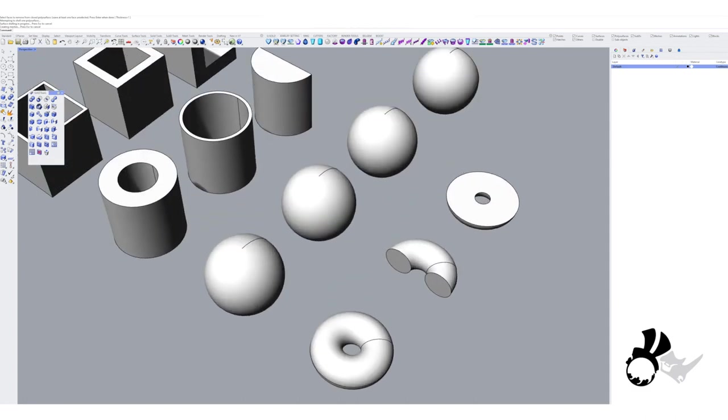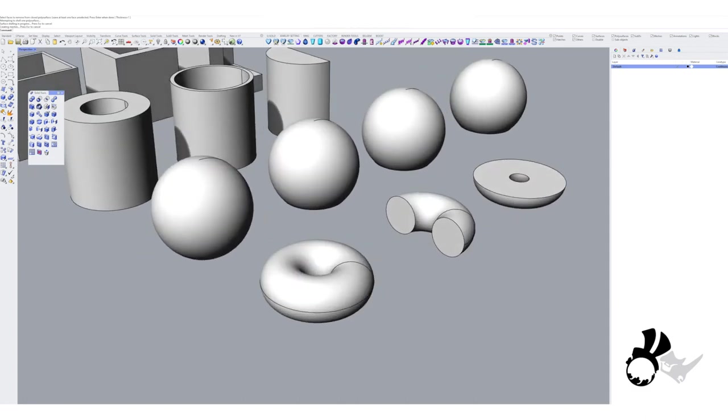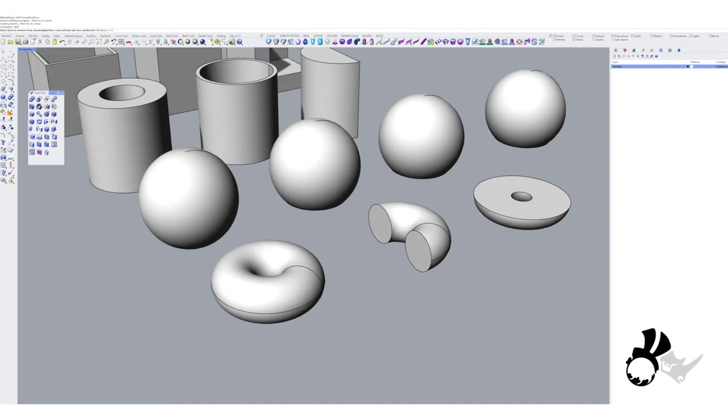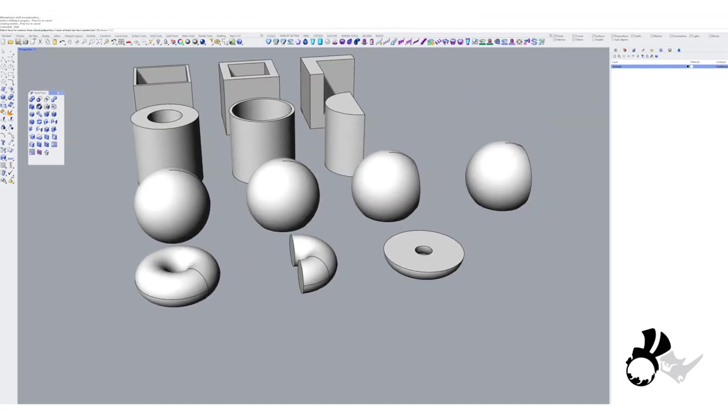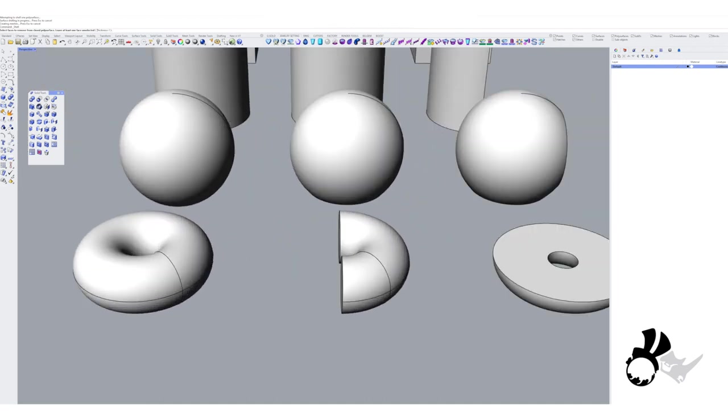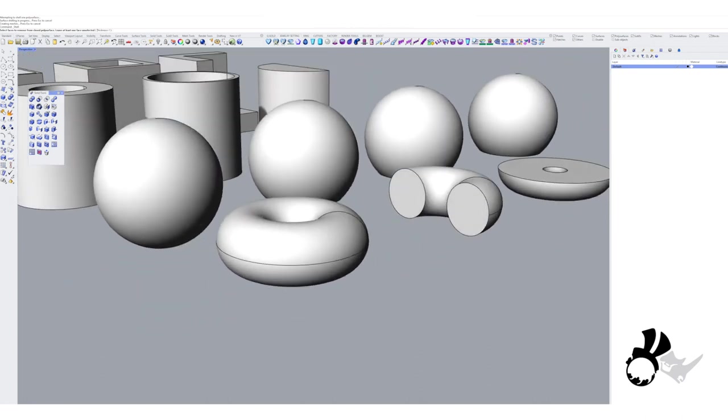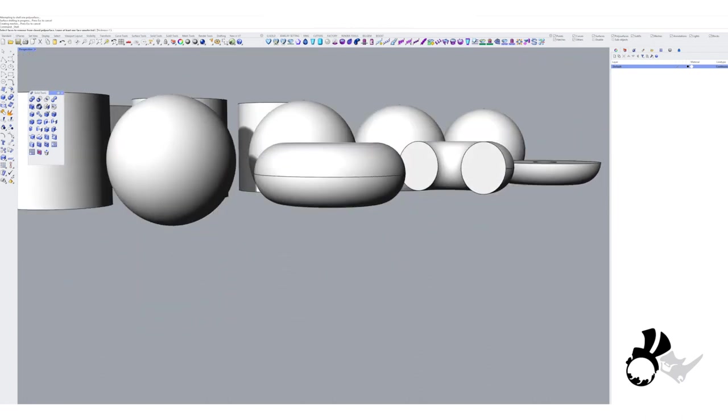The last one is the torus. The torus works a lot like the sphere, as it's also just one surface. So on a torus primitive, you will not be able to do the shell command. But if you had to cut a torus in half...